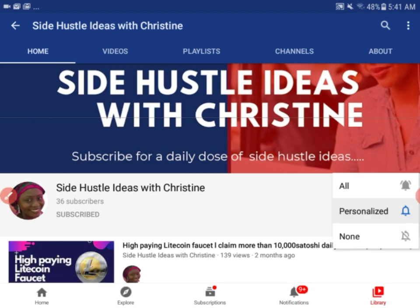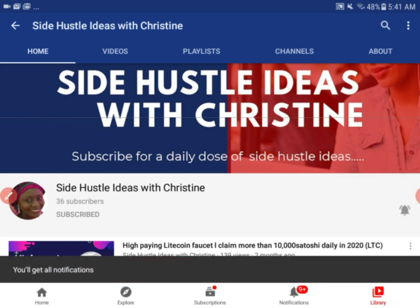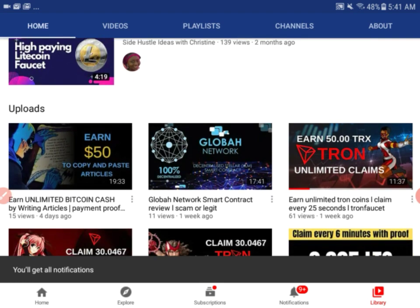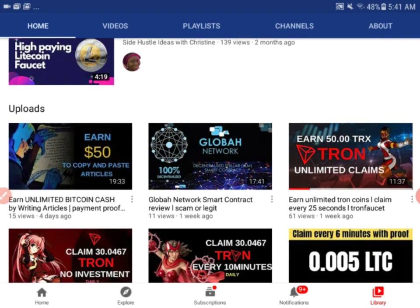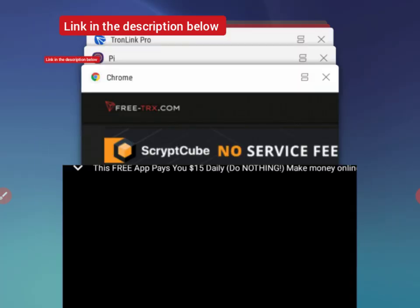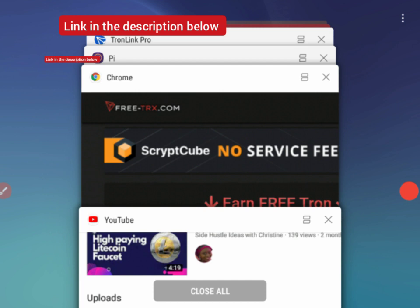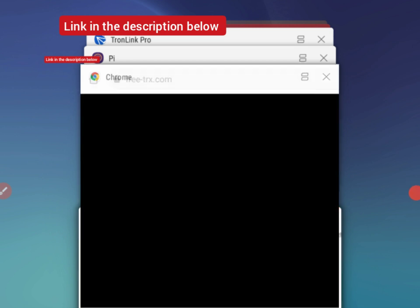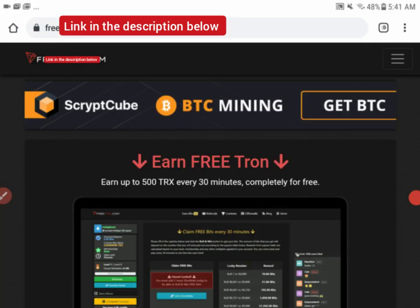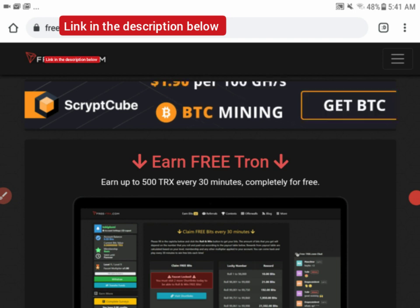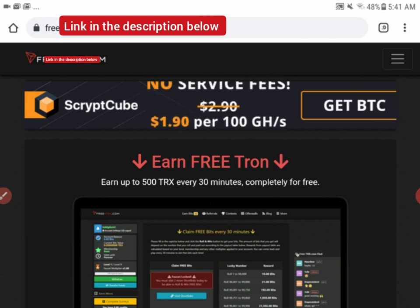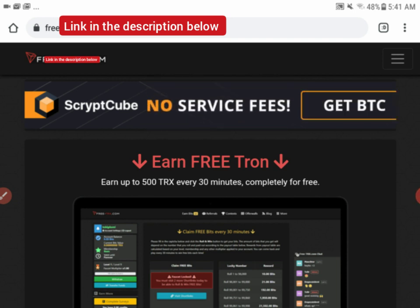Every time I do videos that can help you make extra income. Today I want to show you how to earn free Tron online, and this site is really high paying guys. In fact, I got 30 Tron in the next day.